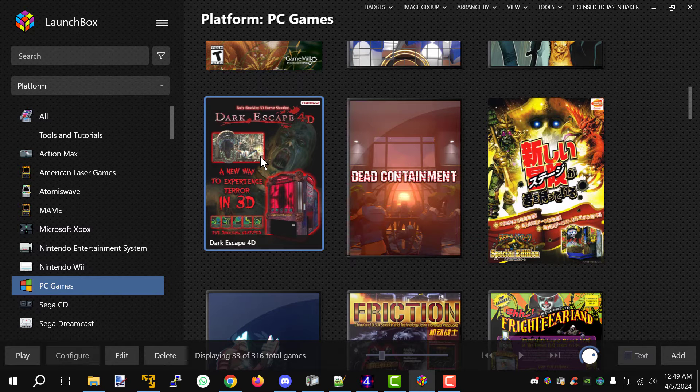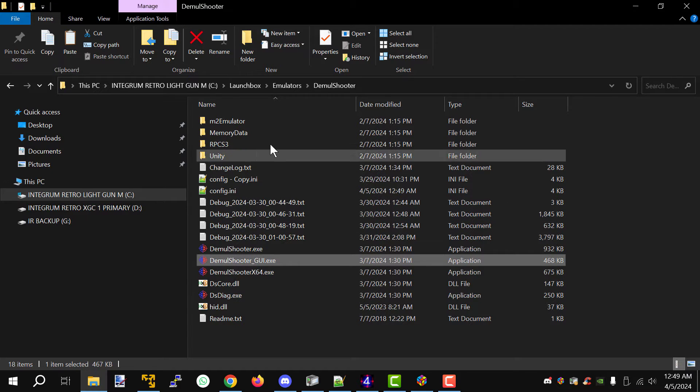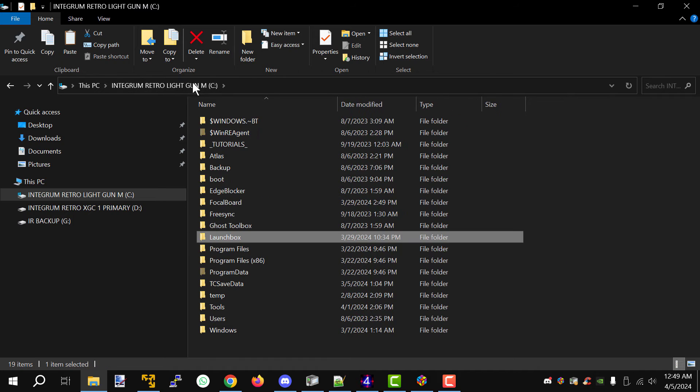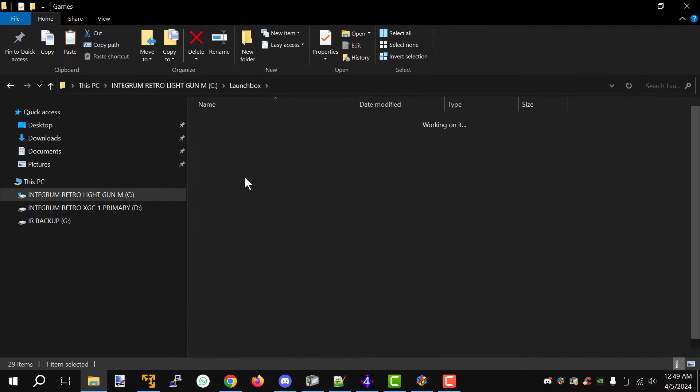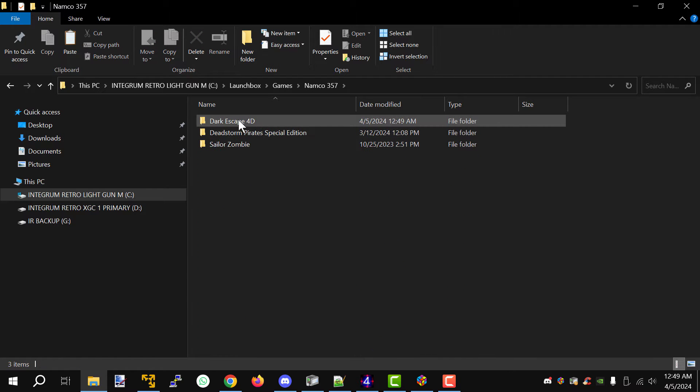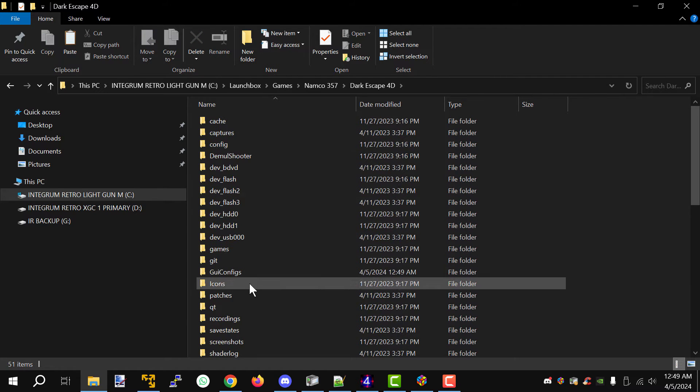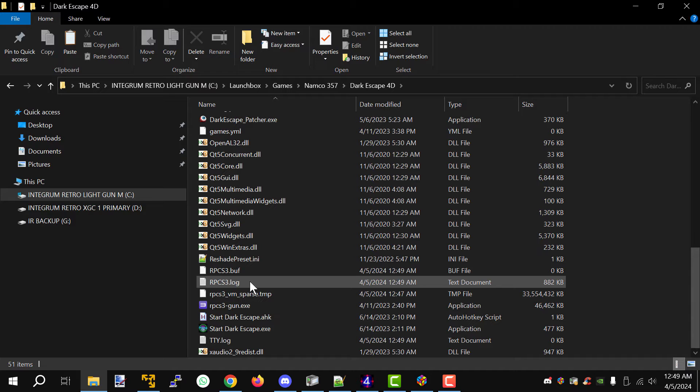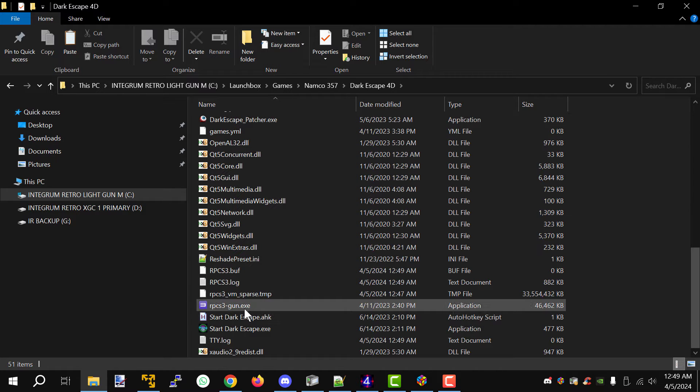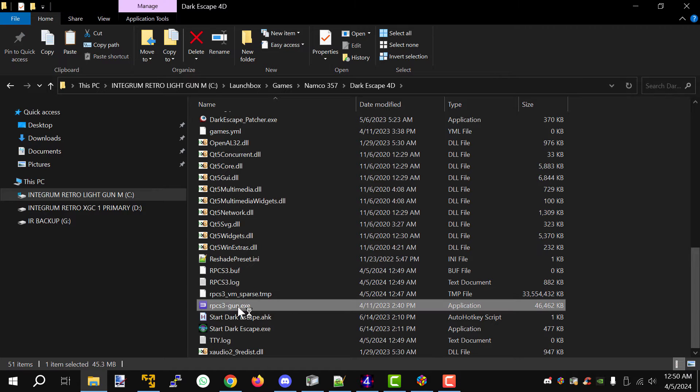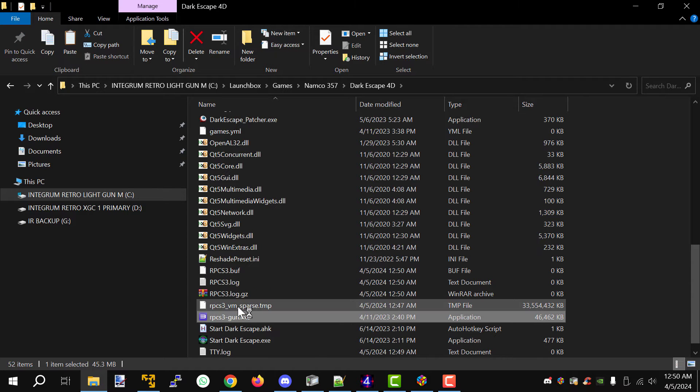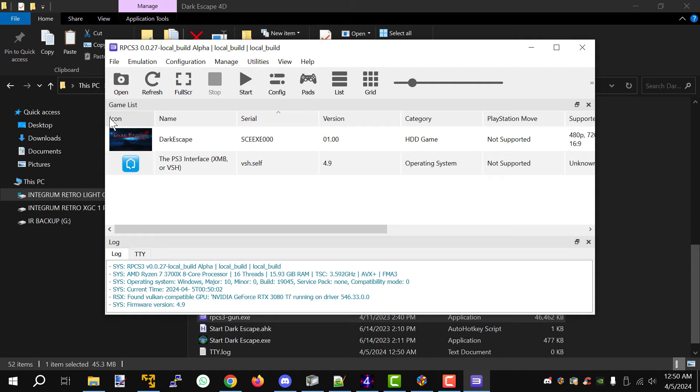Now let's just say you don't already have this installed in the front end, so we'll just quickly show you another way to do that. In my case here I store all the games in the launch box folder under games and Namco 357. So we'll say Dark Escape 4D. Now in this case here most of the builds you're going to find on the internet do have RPCS3 included individually in each game.